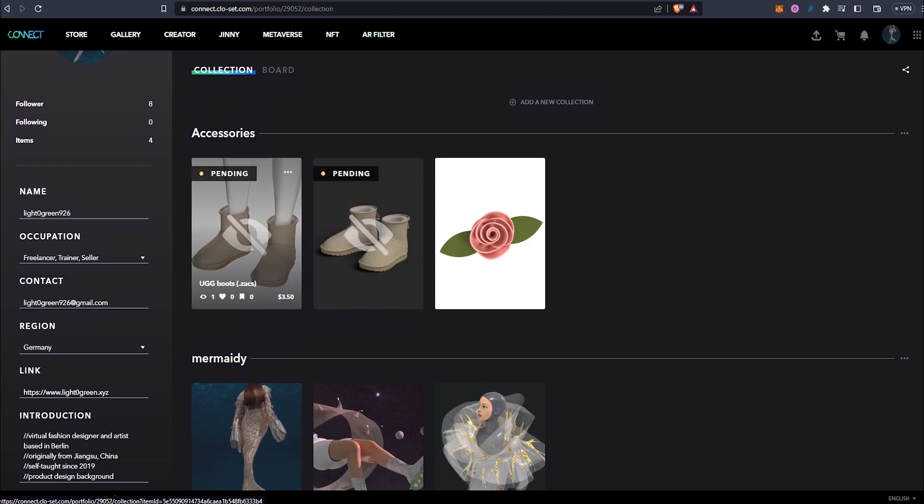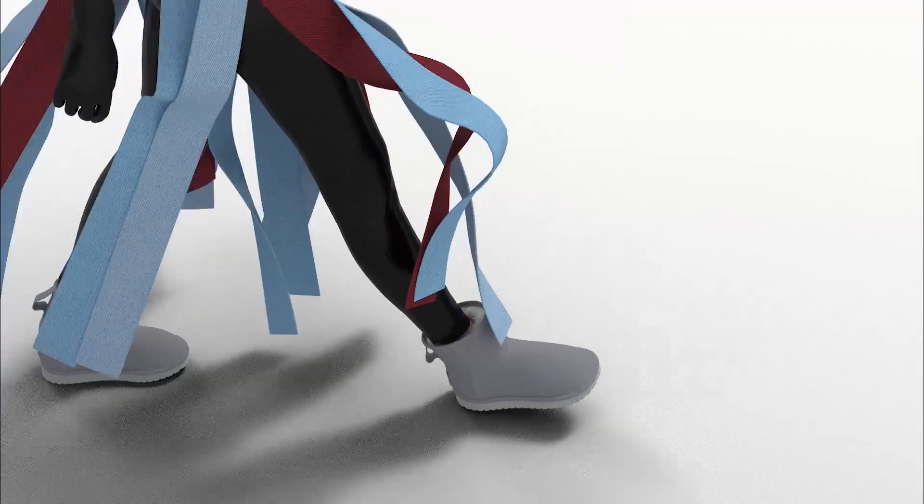They are pending at the moment, but once they are published I'll put the link down below. I hope the video is useful for helping you understand the workflow of constructing a shoe. Leave a comment if you have questions, suggestions, or your different approaches and tips. Thank you for watching.